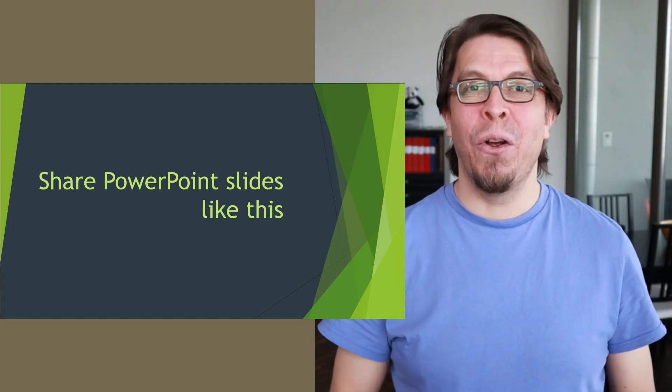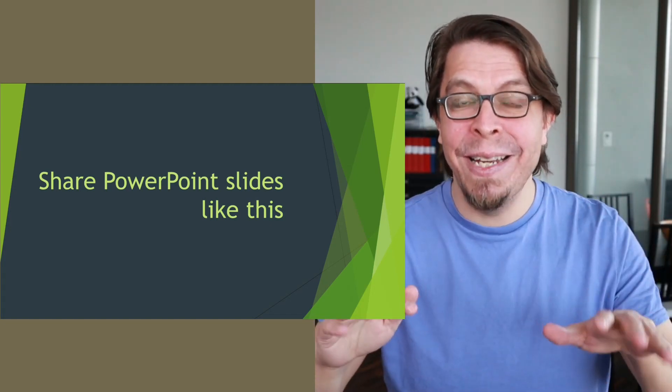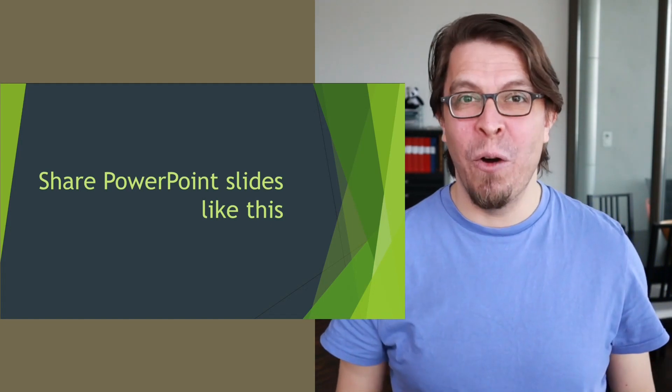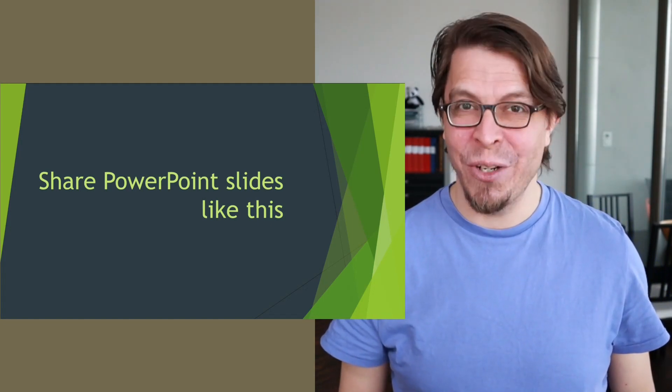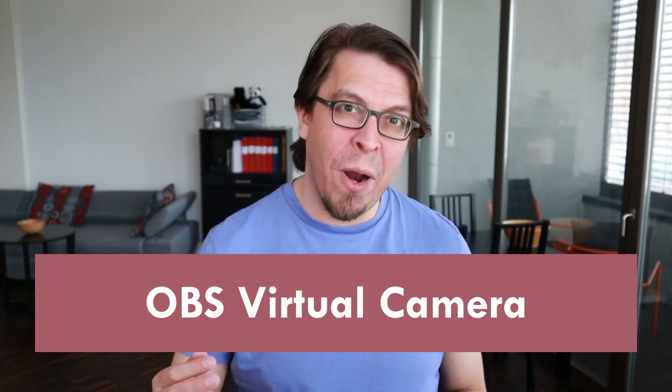In this video, you're going to learn how to recreate this scene for your next video conferencing session. Today we're going to be using the OBS virtual camera, it's part of OBS Studio which is a free and open source video production studio.